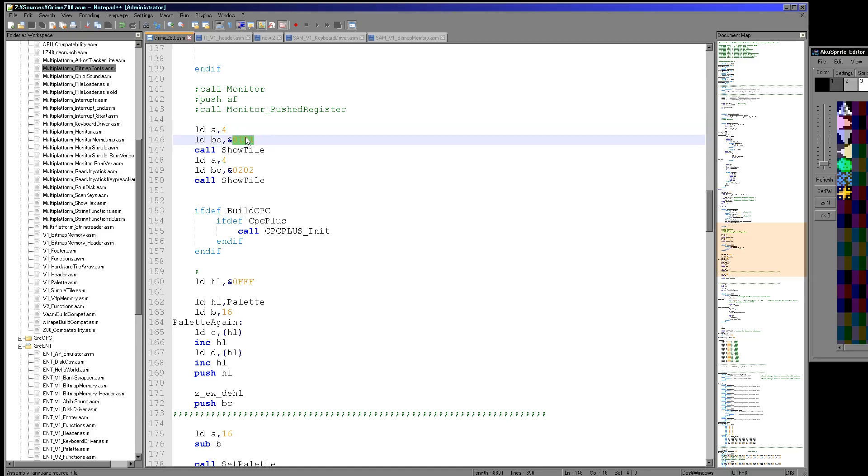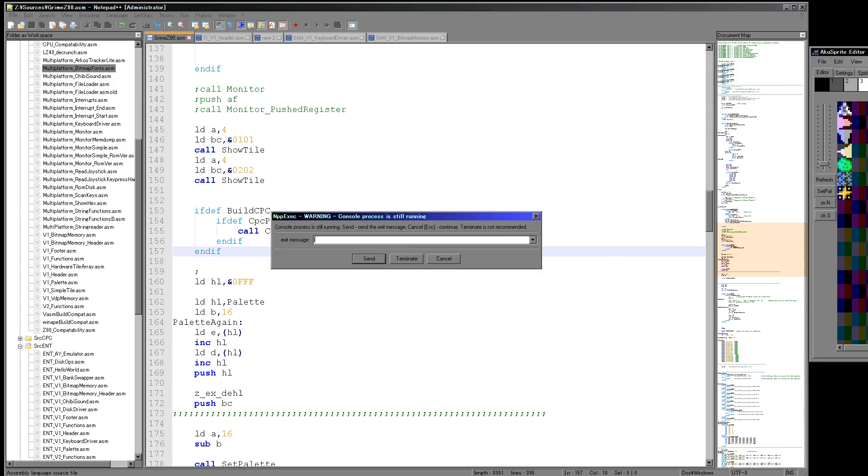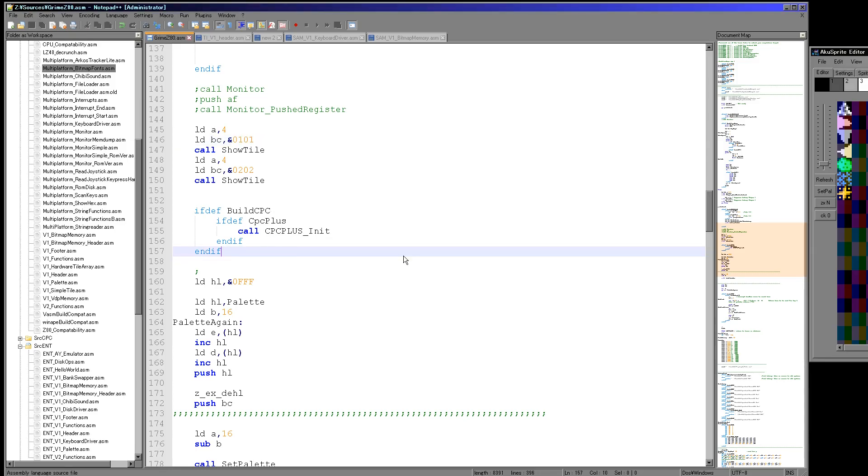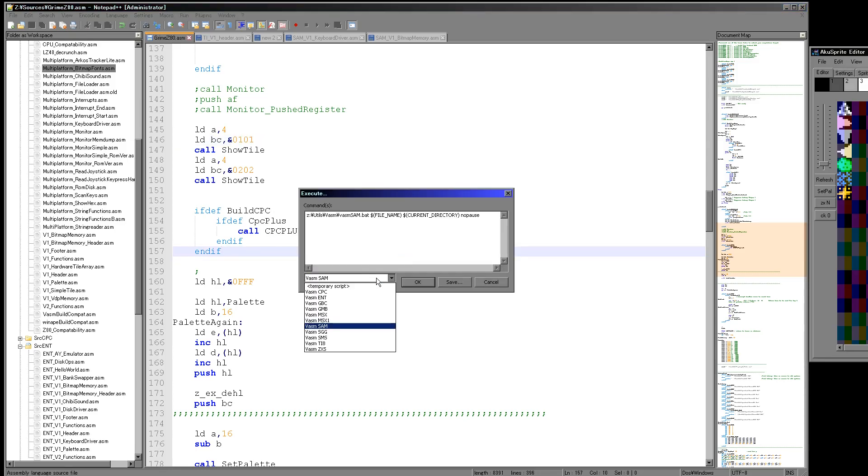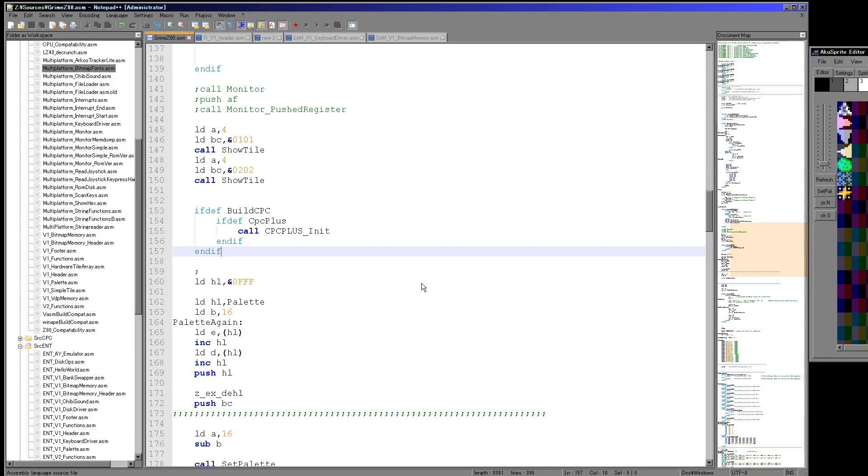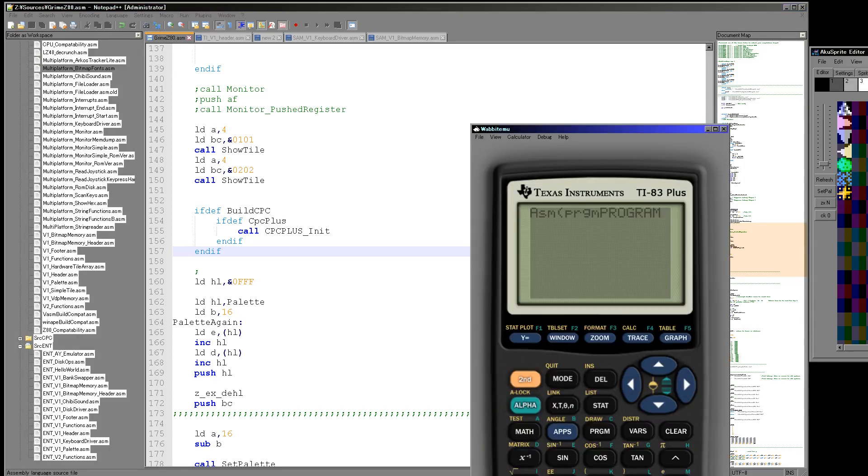But you can see here there are two commands: there's a sprite number 4 which is this here, there's a location on the screen 1 comma 1, and that is standardized across all the systems. So the top corner is 0 comma 0, but 1 comma 1 is the same. It is the same you just saw that on the SAM.